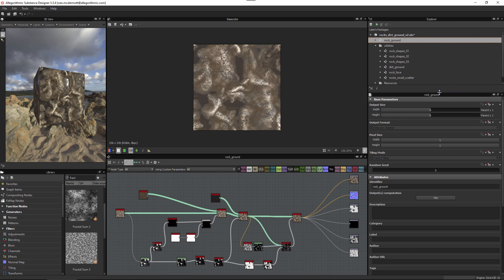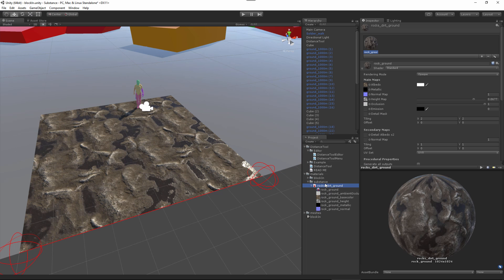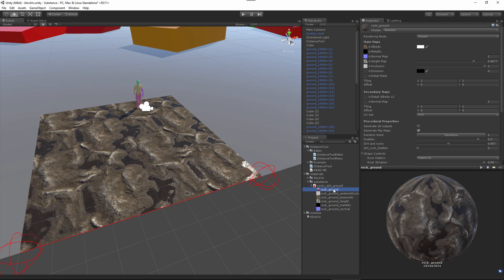Now jumping over to Unity to look at the published substance — here in Unity, rock ground is the only material available, because it was the only graph with output computation set to yes. This allows me to easily maintain and manage a very complex material while giving me a clean and simplified substance to work with inside Unity.